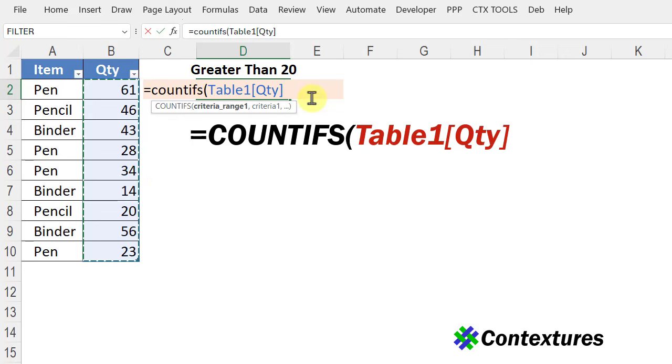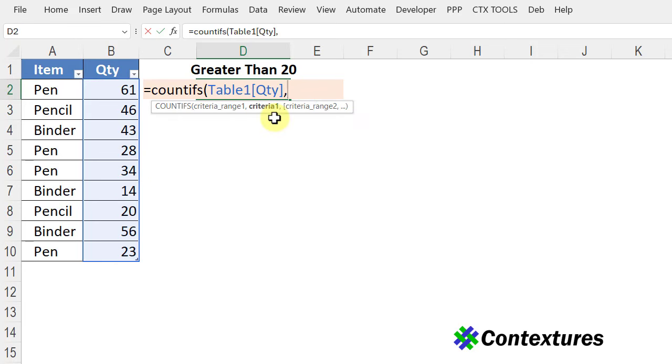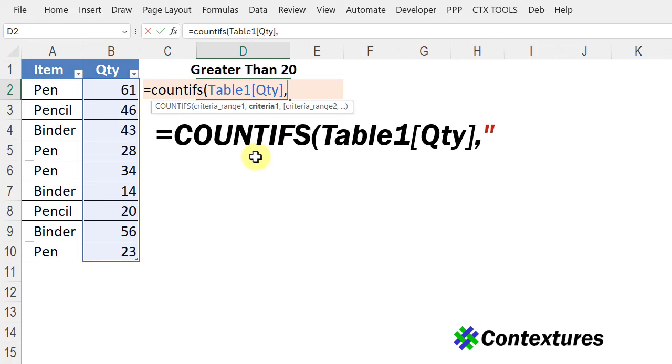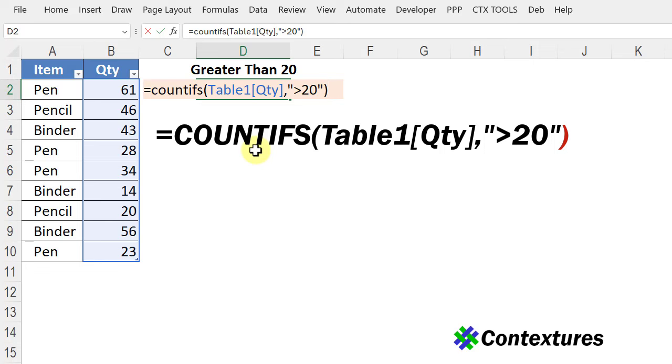I'll put a comma and the next argument is the criteria. What do we want to count and I want greater than 20 so I'm going to put that inside double quote marks. Greater than symbol then type the number another double quote close the bracket and press enter.